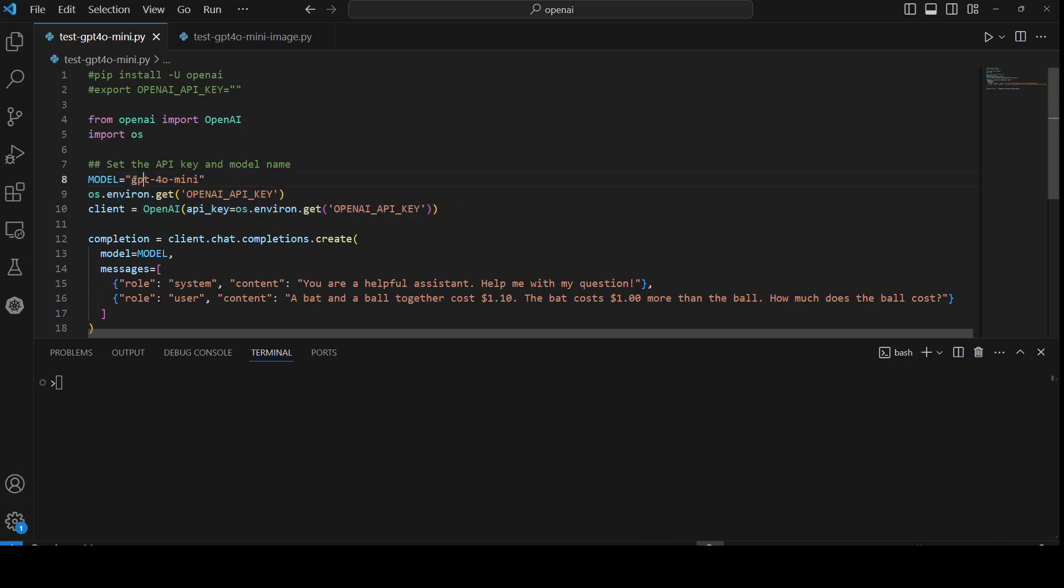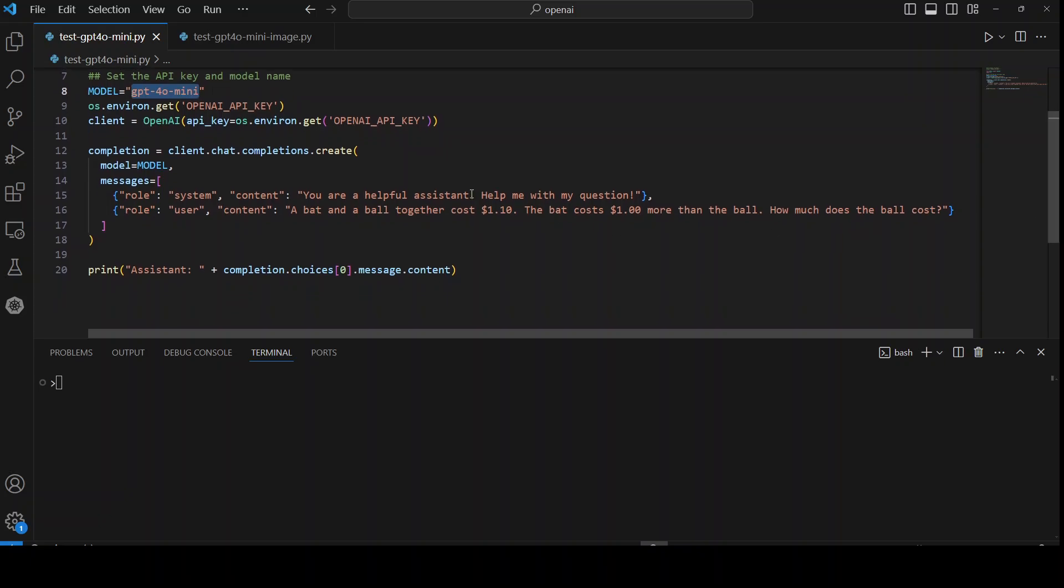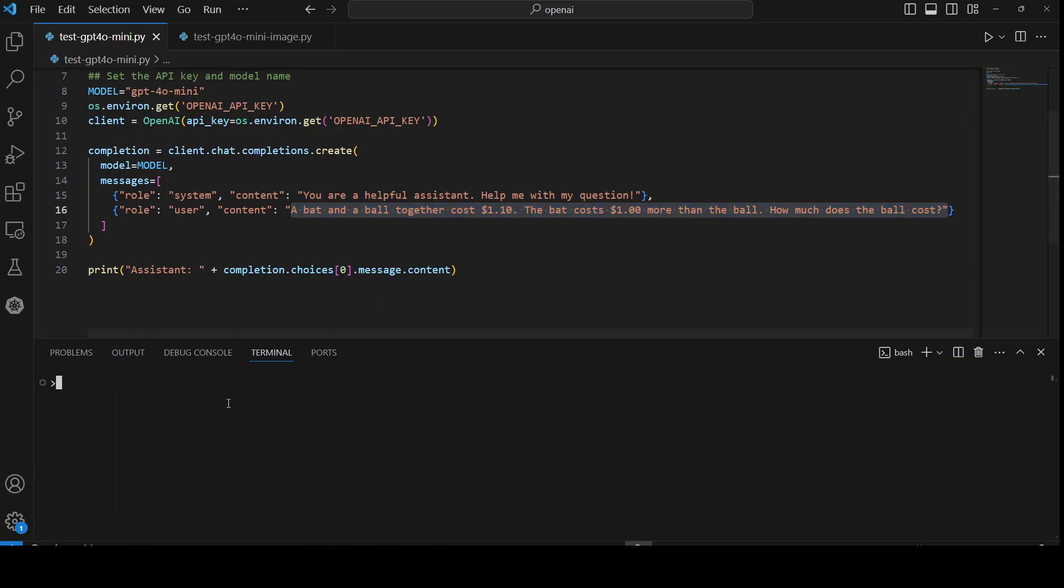Okay, and then I'm importing the libraries, I'm setting the key here, and then I'm specifying the model GPT-4o mini. And then I am just asking it a question. The system prompt: you are a helpful assistant. And then I have given it a puzzle that a bat and a ball together cost $1.10. The bat costs $1 more than the ball. How much does the ball cost? And then I'm printing the response.